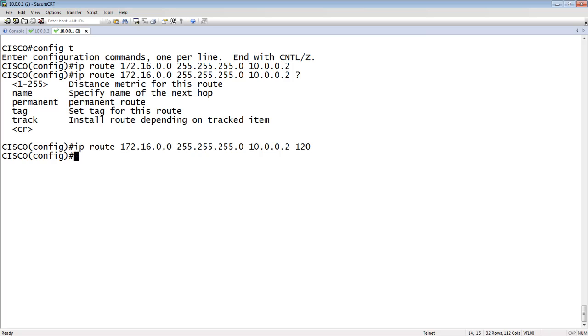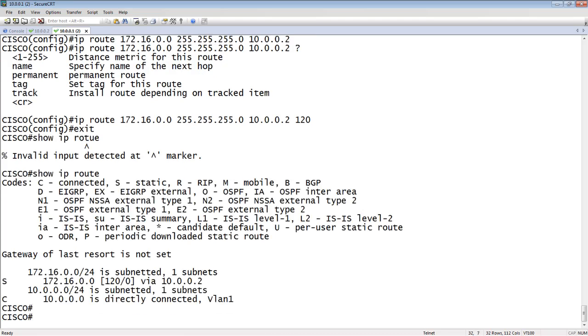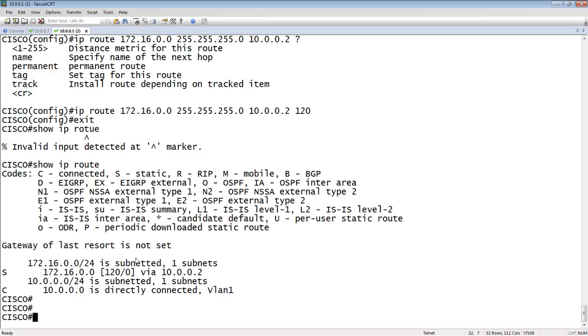Once I do that, assuming I have IP routing enabled, which I've already turned on, I'll drop out and do a show IP route. There's my static that I just created: 172.16.0.0/24 with a 120 administrative distance via 10.0.0.2, and there's a directly connected on VLAN 1.